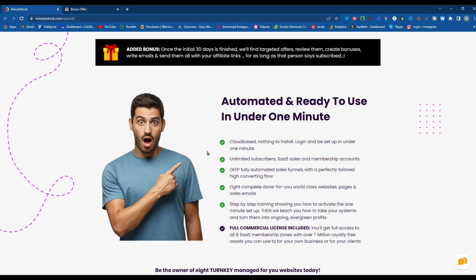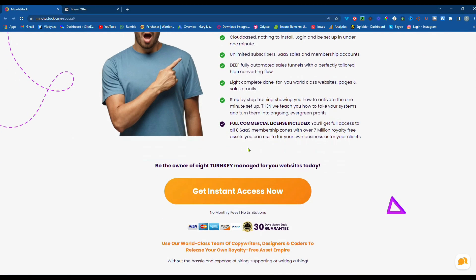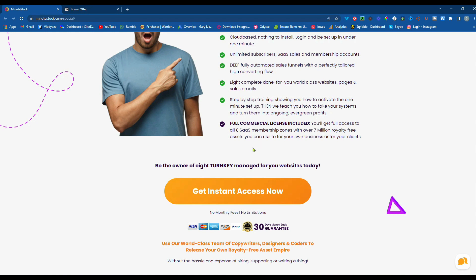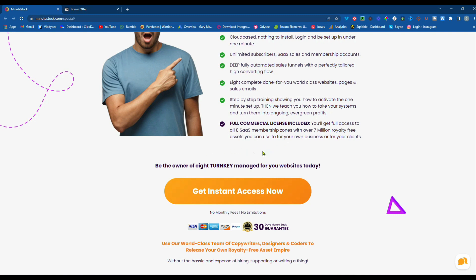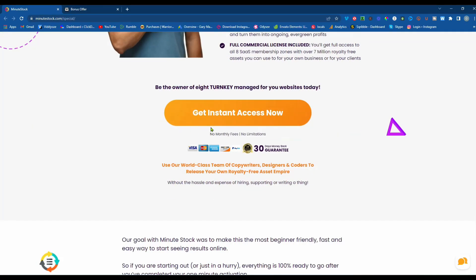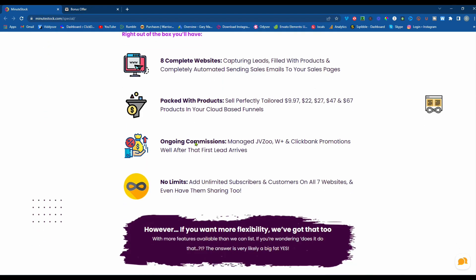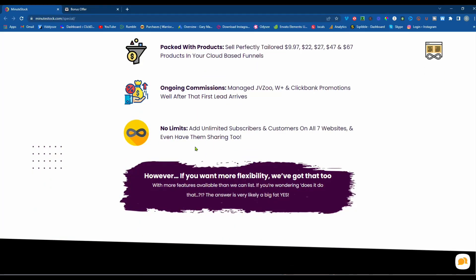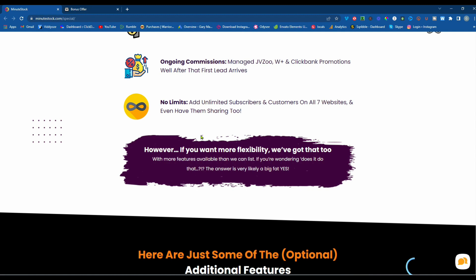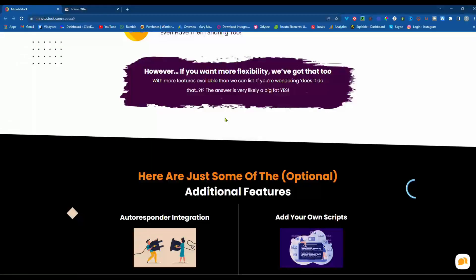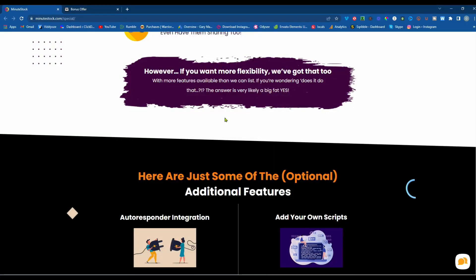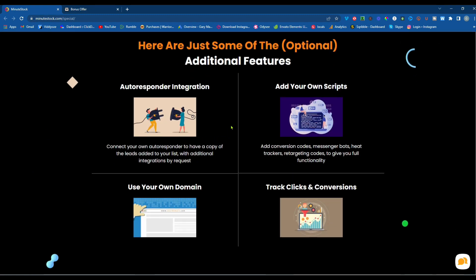Automated and ready to use in under one minute. Cloud-based, unlimited subscribers, deep, fully automated sales funnel, eight complete done-for-you world-class websites, pages, and sales emails. Step-by-step training showing you how to activate the one-minute setup. Then we teach you how to take your systems and turn them into ongoing evergreen profits. It's a full commercial license included. You'll get full access to all eight software-as-a-service membership zones with over 7 million royalty-free assets you can use for your own business and for your clients. Be the owner of eight turnkey managed-for-you websites today. However, you want more flexibility, we've got that too with more features available than we can list. Here are just some of the additional features.